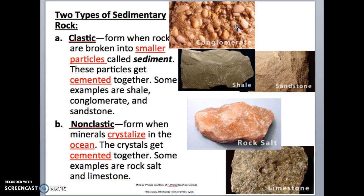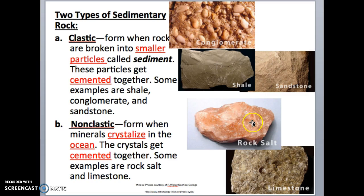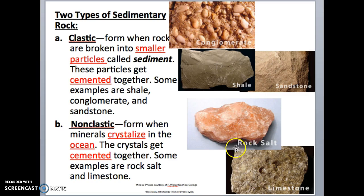The second type of sedimentary rock is called non-clastic sedimentary rock. These rocks form when minerals crystallize in the ocean and when the crystals get cemented together it forms non-clastic rock. Some examples are rock salt and limestone, and you can see they look different because of the crystallization.